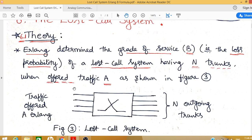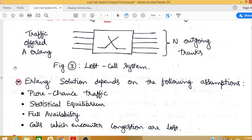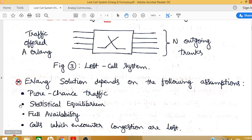This defines a simple lost call system. The Erlang solution depends on four assumptions: pure chance traffic, statistical equilibrium, full availability, and calls which encounter congestion are lost.